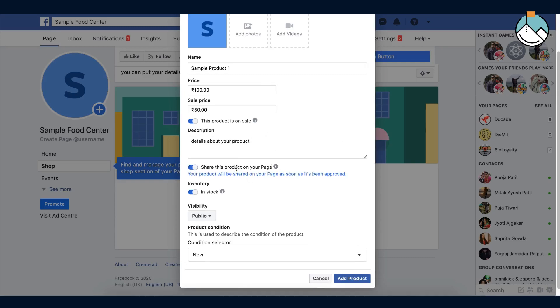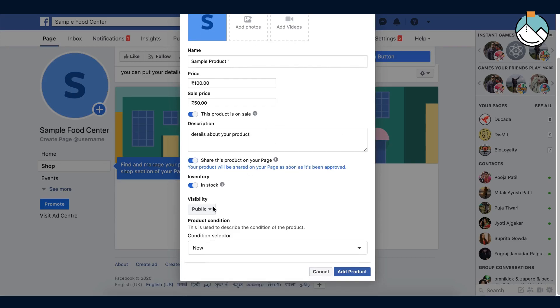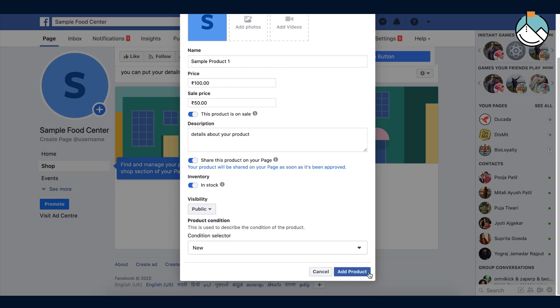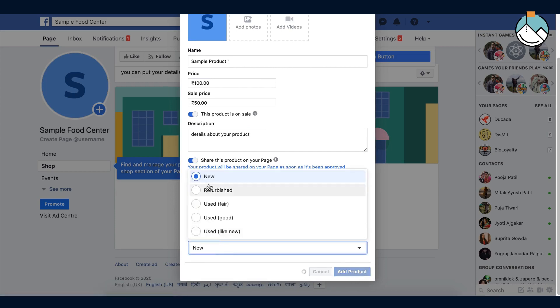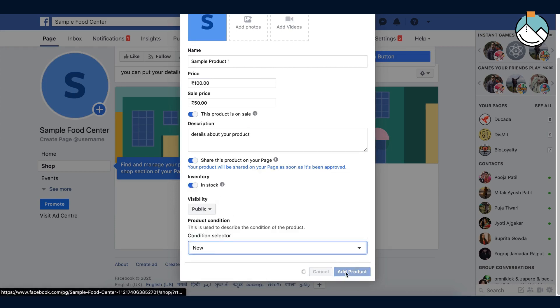You can share this product on your page. You can show in stock or out of stock. Also you have an option for visibility for visibility of product. Then you have the condition option like new, refurbished, or used. Select what fits your product.